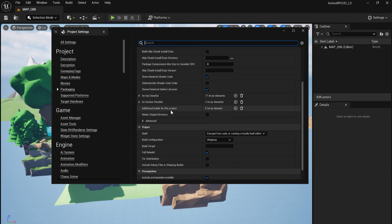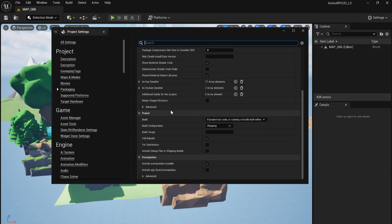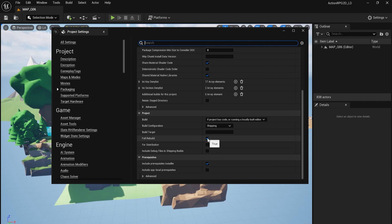In Packaging, under Project, we'll want to change Development to Shipping, and toggle on Full Rebuild to make sure everything we need is properly included in our package.